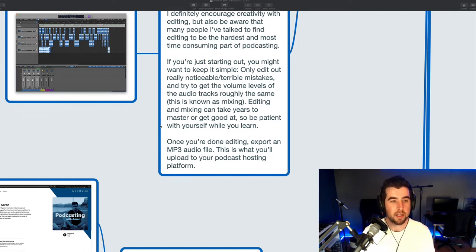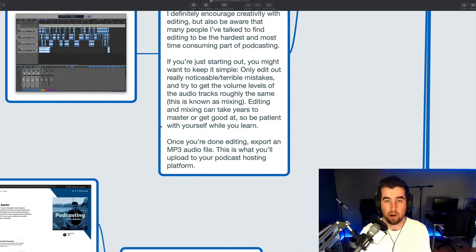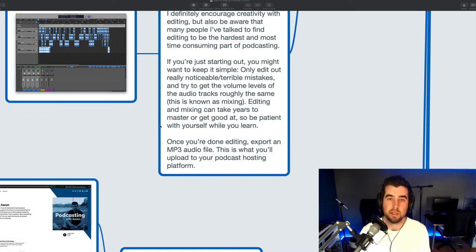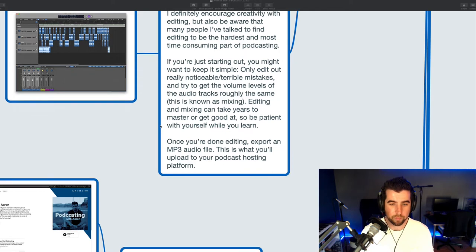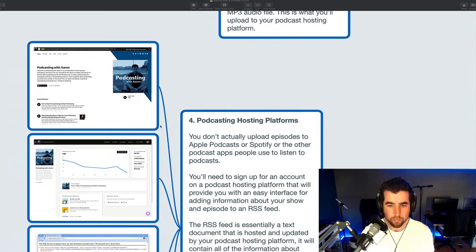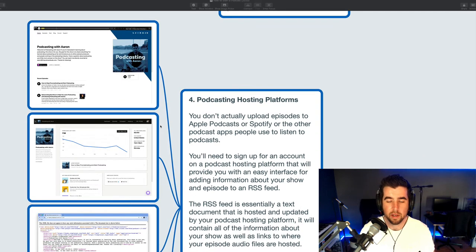Once you're done editing a podcast episode, you're going to want to export an MP3 audio file. So this is the audio file for the episode that will end up being published and delivered to people in their podcast apps, which we'll talk about how to actually do that next.